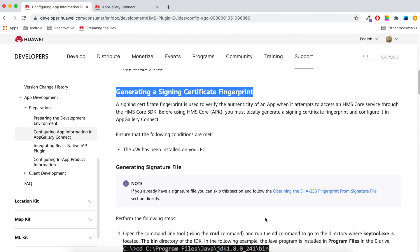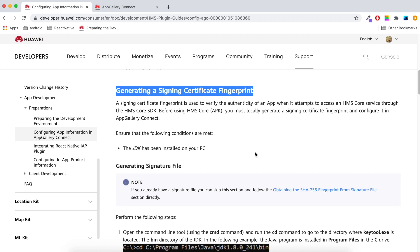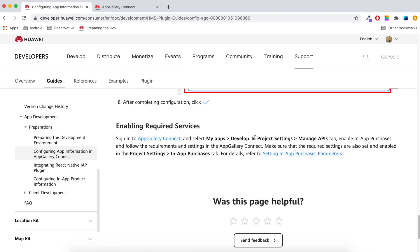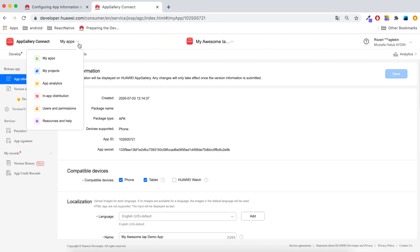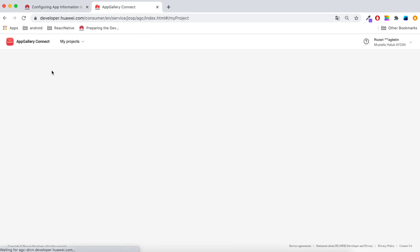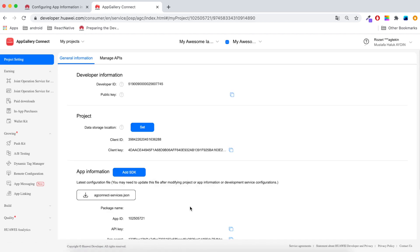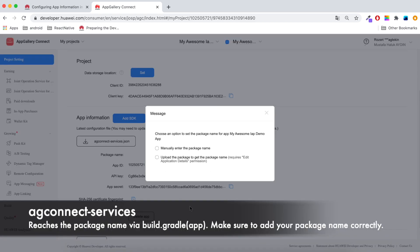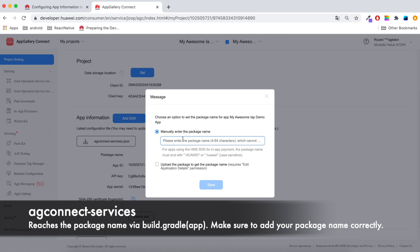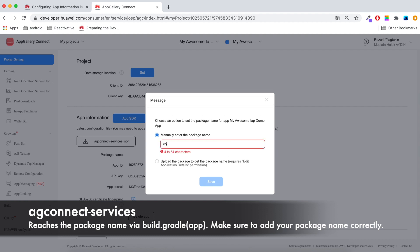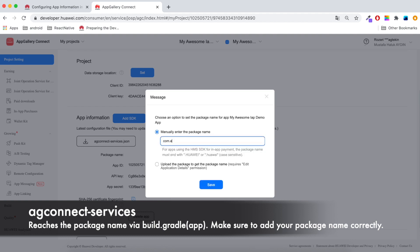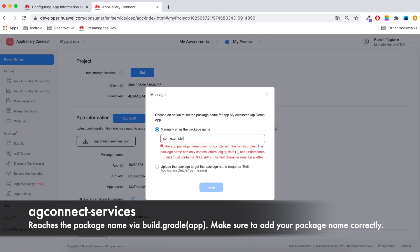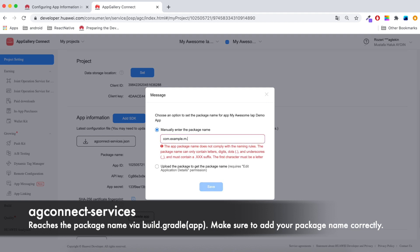Next, we will generate a signing certificate fingerprint. I will create keystore and put the SHA key in AG Connect services file. Then I will enable in-app purchase service from My Projects Manage APIs. Let's give package name to the AG Connect services. AG Connect services will read the package name from my app's build Gradle file, so my app's package name must be the same one that I will write here.